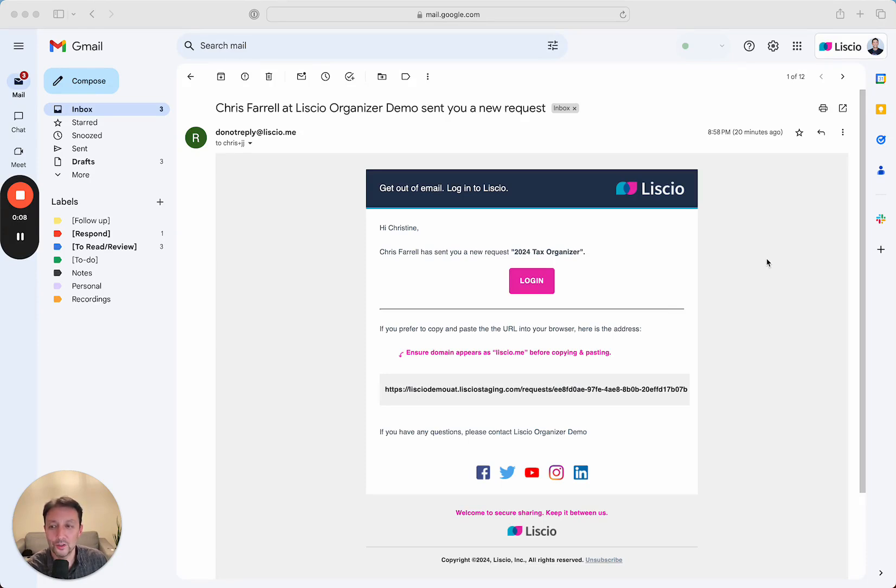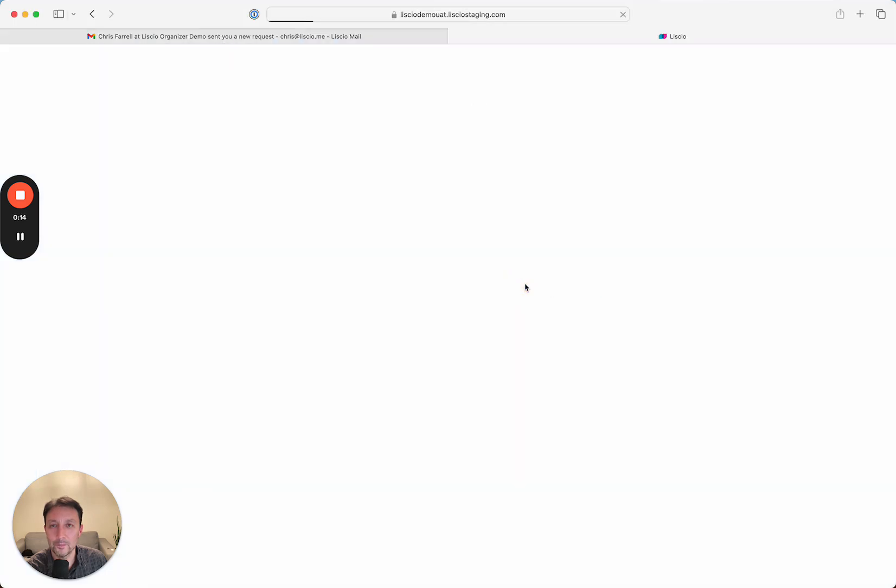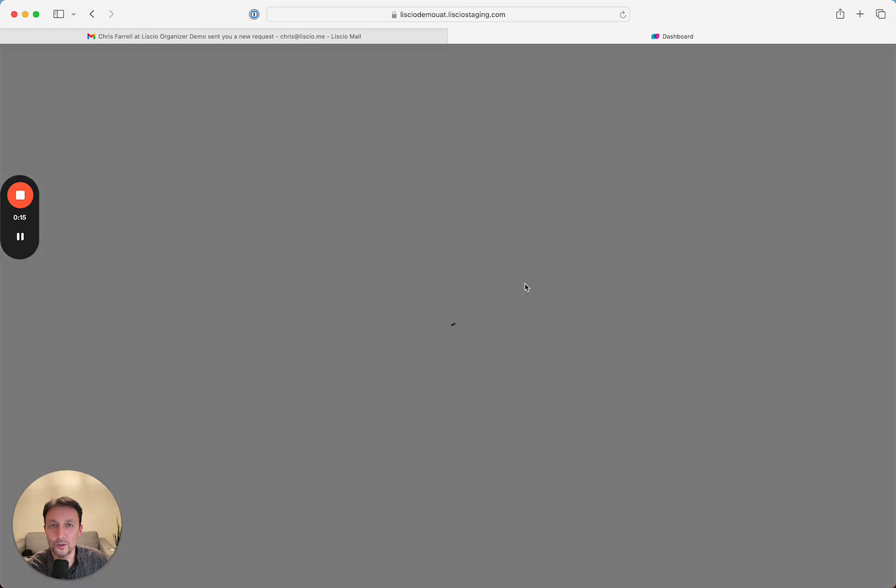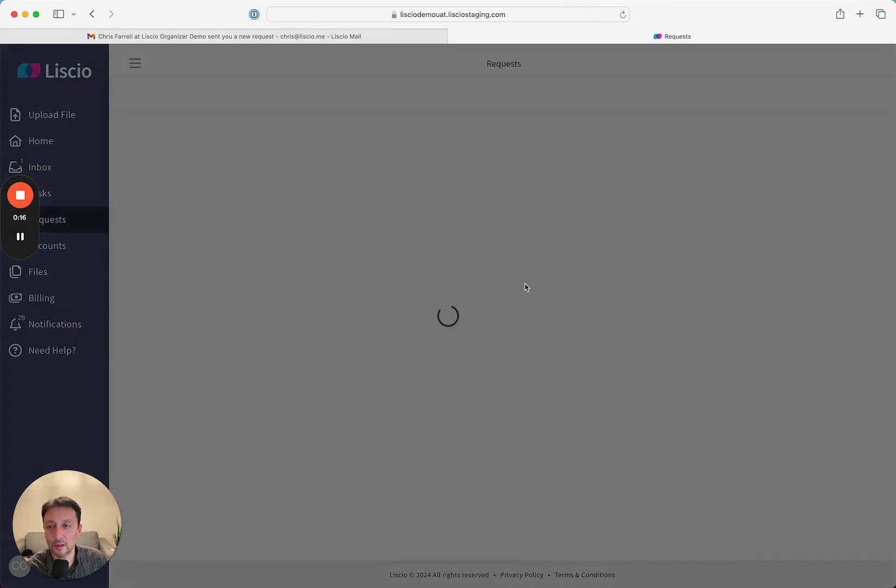Clients will receive an invitation to their tax organizer via email, and they just simply have to click on Login. Once they do that, if they're already logged in, we'll take them straight to the organizer.